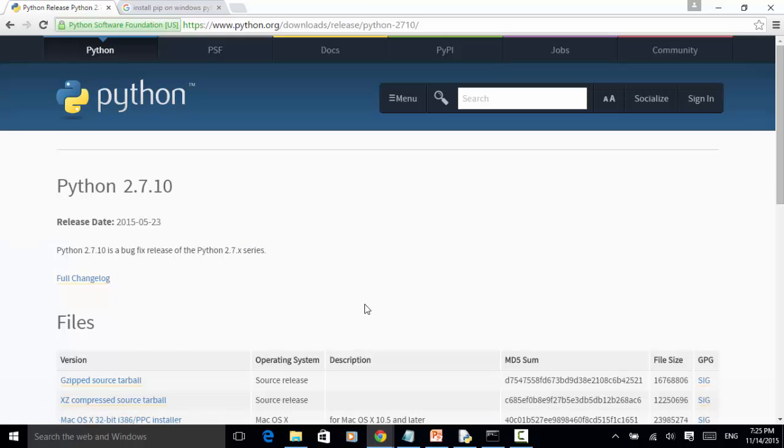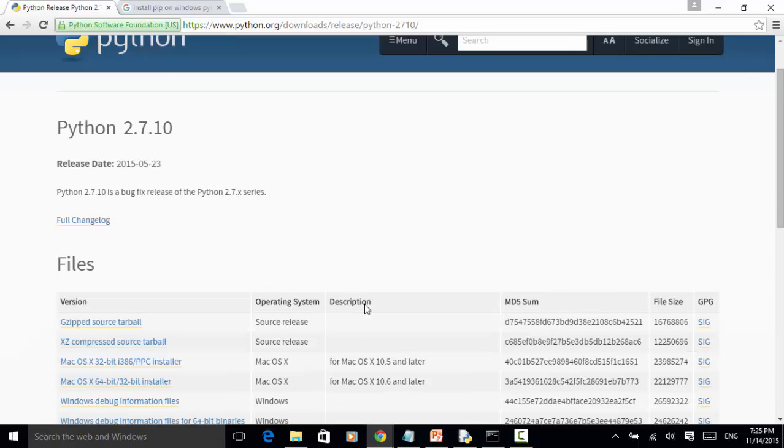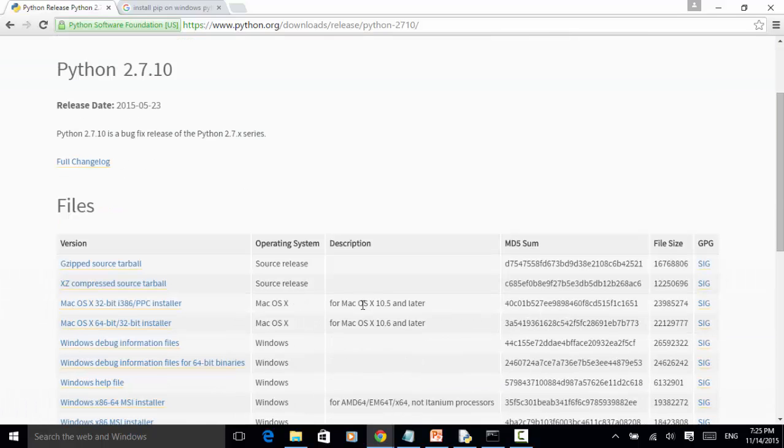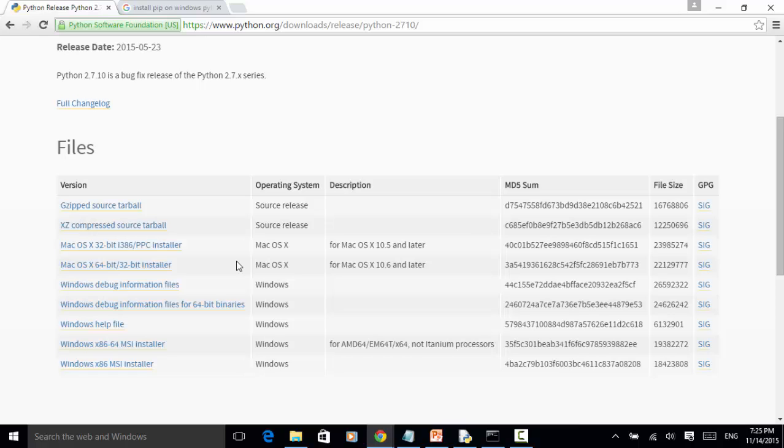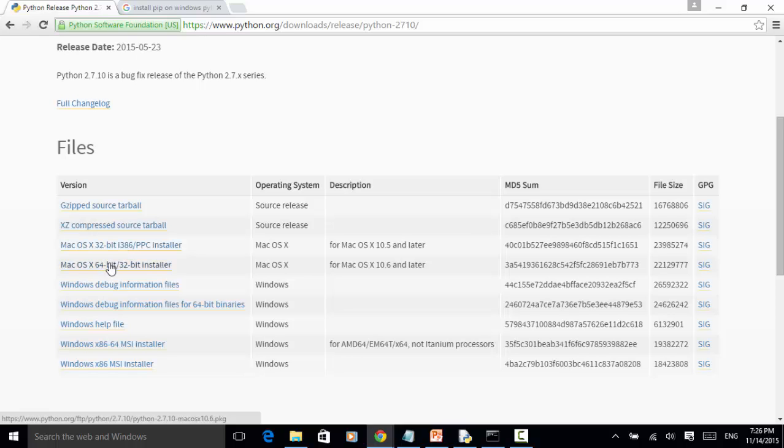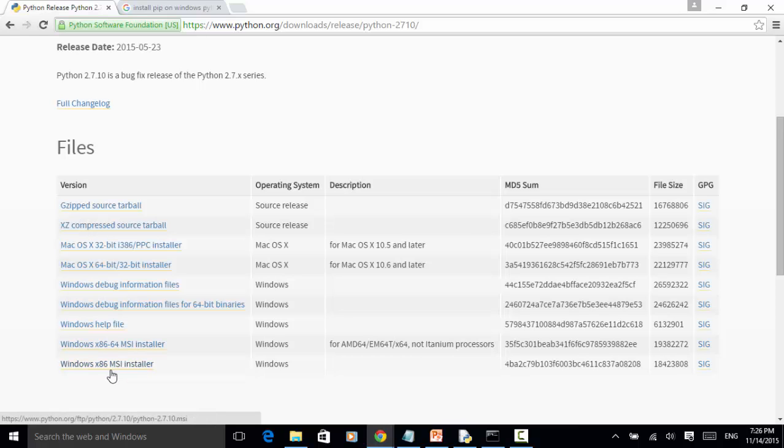On this download page, you can download the file that is corresponding to your operating system. If you have Mac OS, you need to install Mac OS version. And depending on the CPU type, you can install 32-bit or 64-bit. For Windows, you can choose either 64-bit or 32-bit and Windows x86 msi installer.